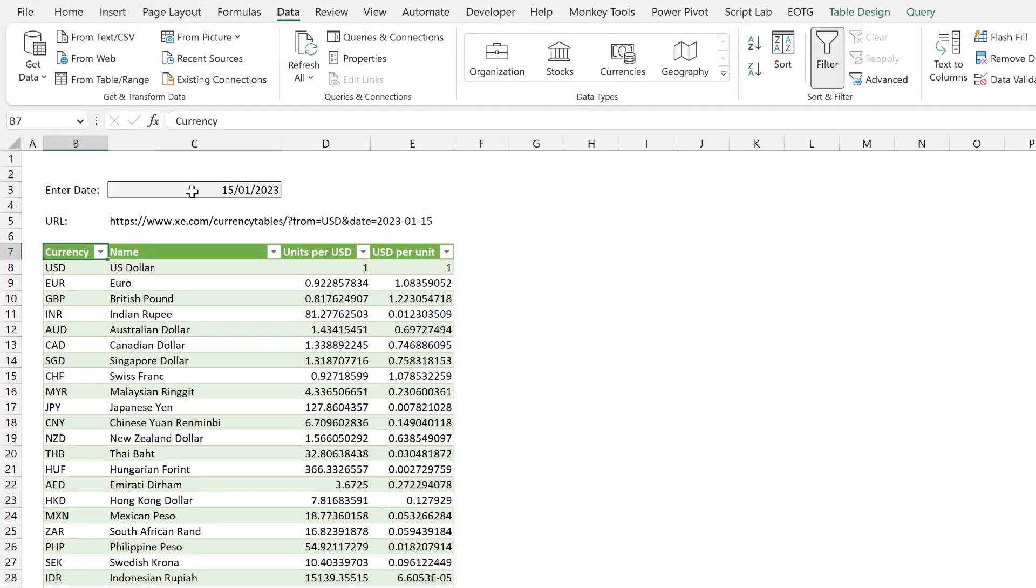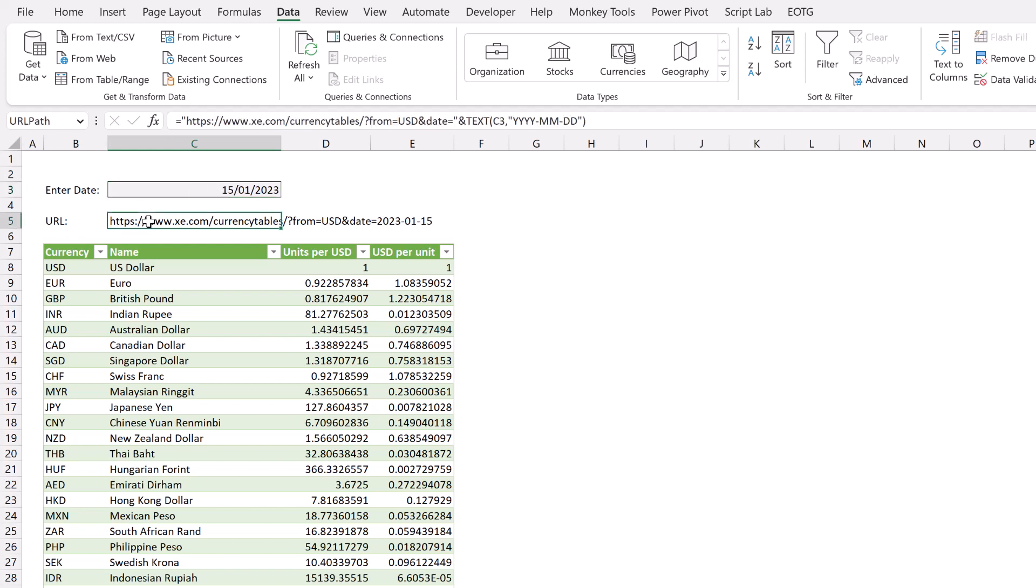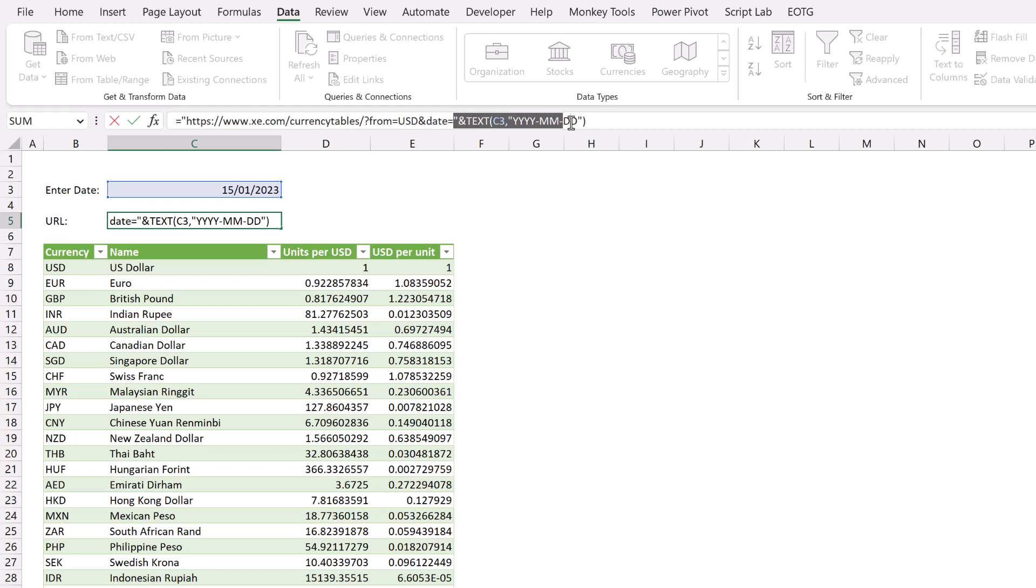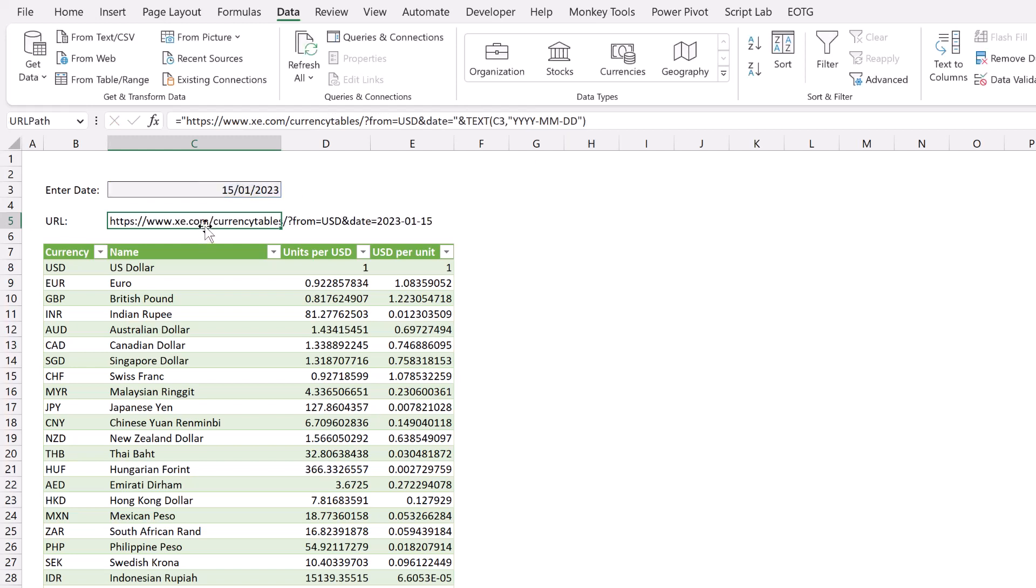In cell C3 I've entered a date and what we want to do is to be able to retrieve the exchange rates from any date. So I've got a date entered here and then in cell C5 I've got a dynamic URL. It starts with the first bit of the xe.com web address followed by currency tables. Then it has the US dollar base rate. After that it then creates the date based on our cell in C3. This cell has been given a named range called URL path and we've also loaded that into Power Query.